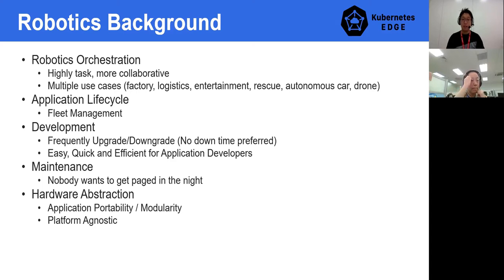On edge devices, the problem becomes complicated and there are many dependencies compared to cloud infrastructure. Think about application portability and modularity. There should be some abstraction layer to conceal the hardware devices.